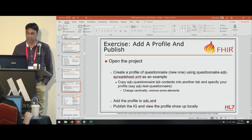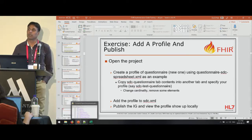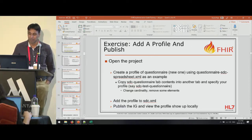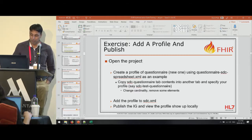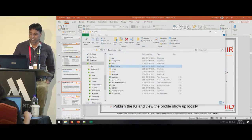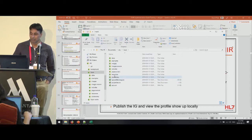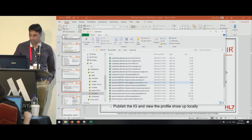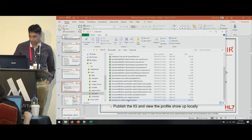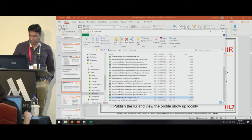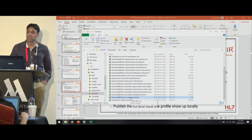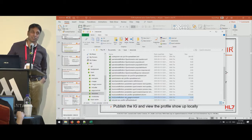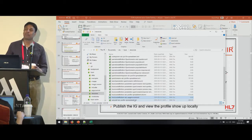We could start with an exercise where we create a profile and add it to the project. I would suggest you copy, for example from SDC, the structure definition SDC usage context dot XML, which is an XML version of the profile. Drop it into your resources folder, run the build, and see if it works. That's a starting point, and then we can start modifying it.